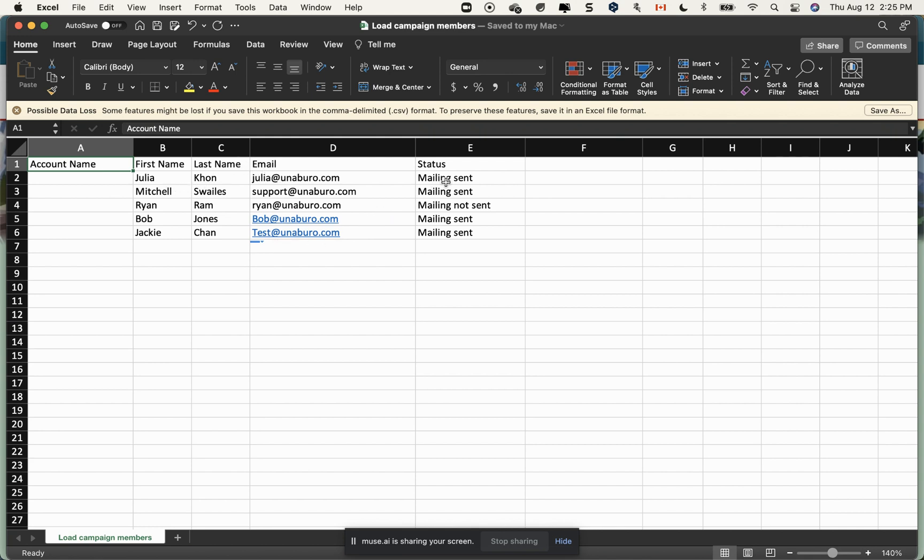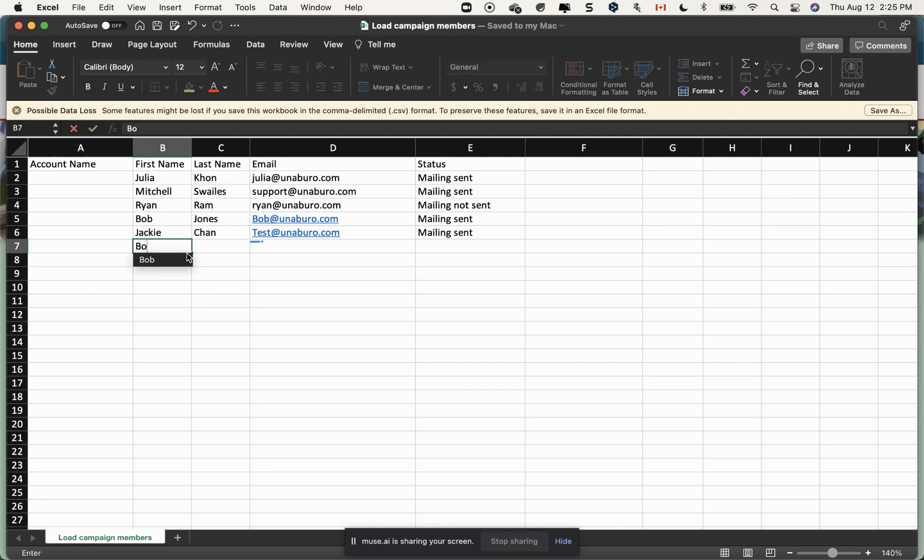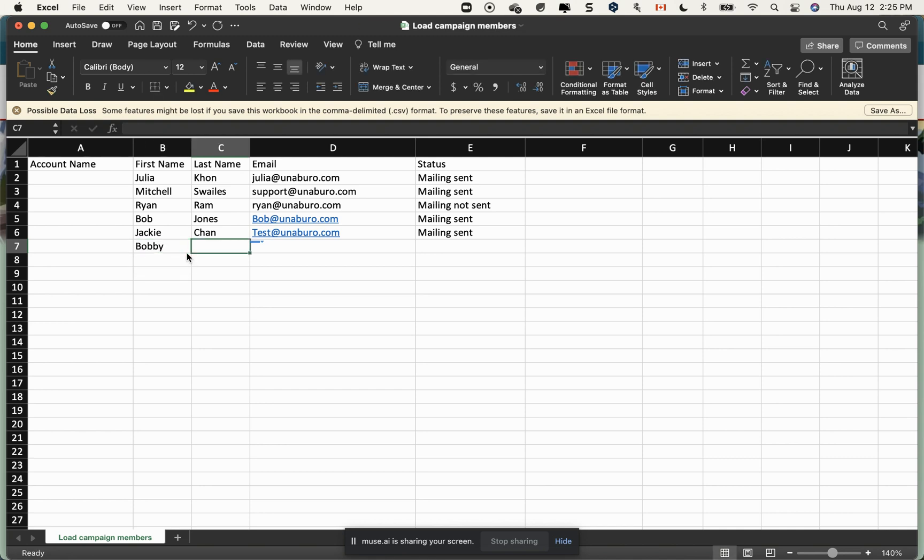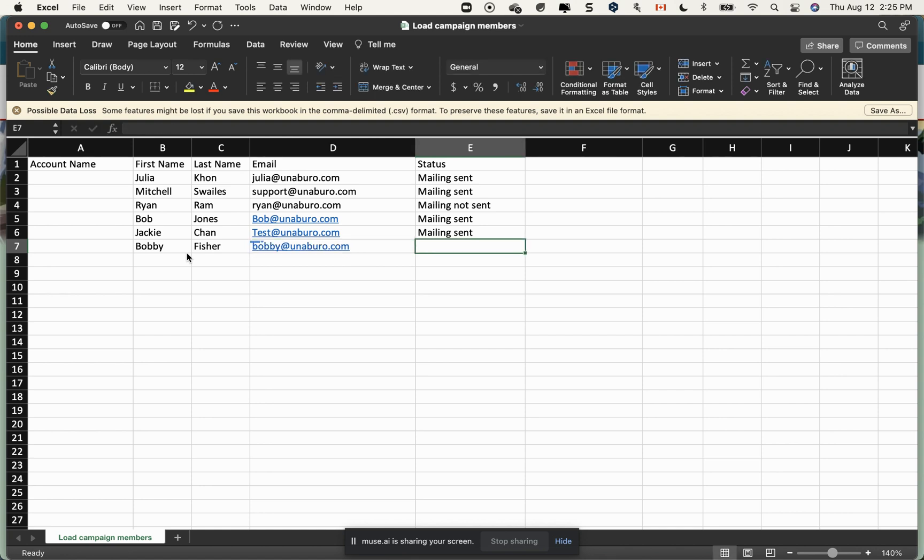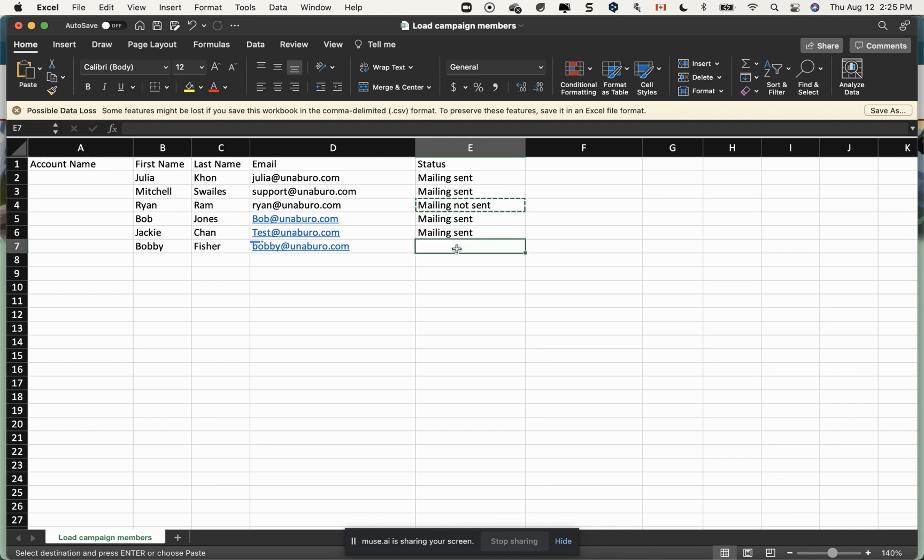So I'm going to add here another one - let's add Bobby Fisher, bobby.com, and he would be mail not sent as a contact. There you go, I'm going to save this file.